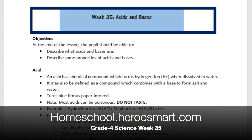Alright, hello boys and girls, welcome to Heroes Modern School Academy. This is week number 35 of grade 4 science. We're going to be talking about acids and bases today.